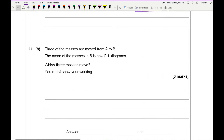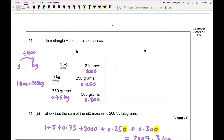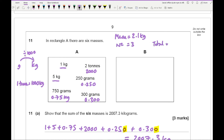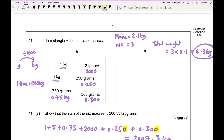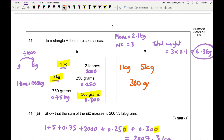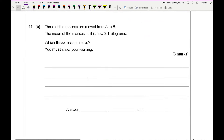Question 11b: three masses moved from A to B, and the mean of masses in B is 2.1 kg. With 3 masses, the total weight equals 3 times 2.1, which is 6.3 kg. Looking for three of the original weights that add up to 6.3, the answer is 1 kg, 5 kg, and 300 grams.